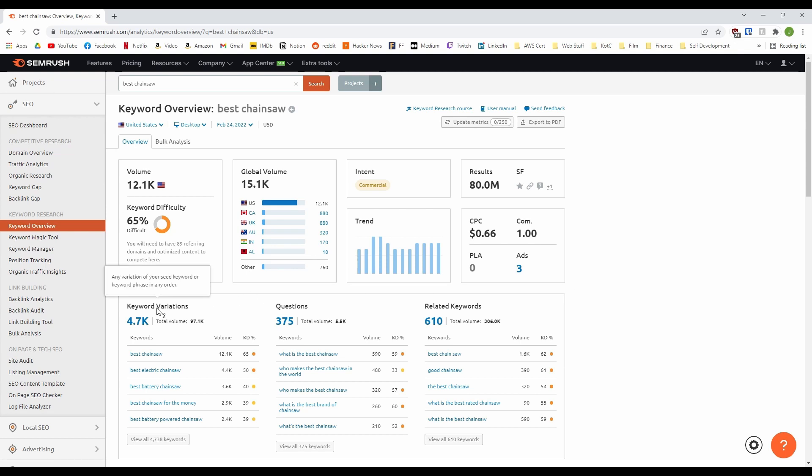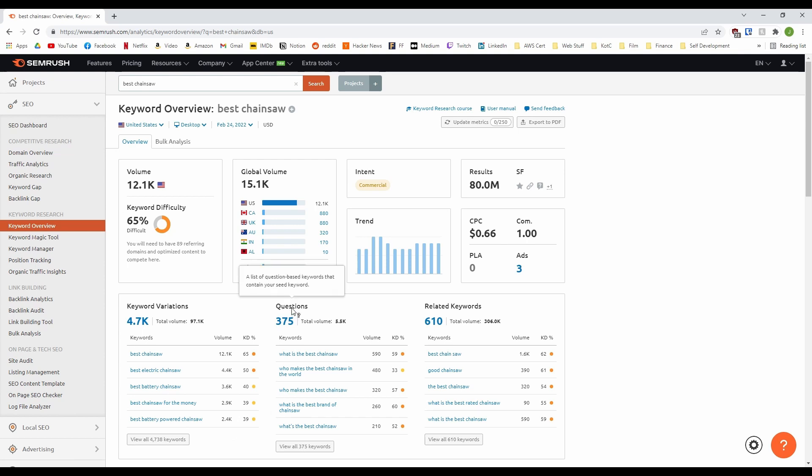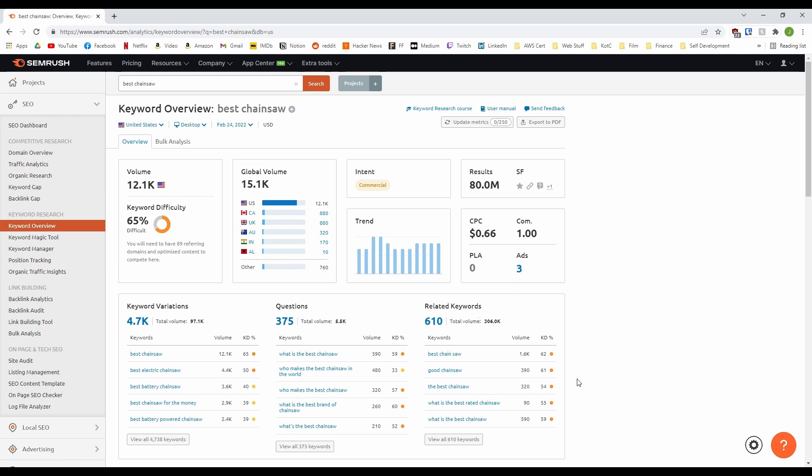Then, underneath you have the keyword variations Semrush has found which is great for finding new keywords. A question section, which is great for finding questions related to your keyword that people are searching for. And a general related keyword section. Again, great for finding new keywords to target or just to include in your content.